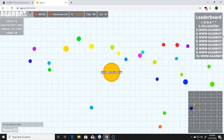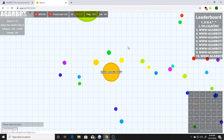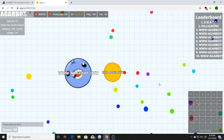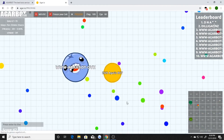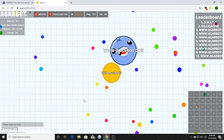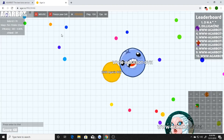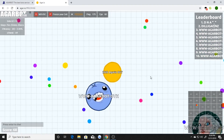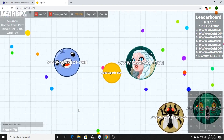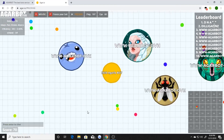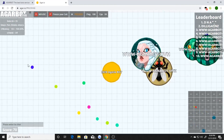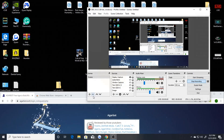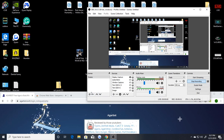Oh my god, bots are still working! That's a big one, that's a big bot! Bots are still working in 2020, is this real? Holy crap, there's another one, it's so damn big. Oh my god, look at these bots!